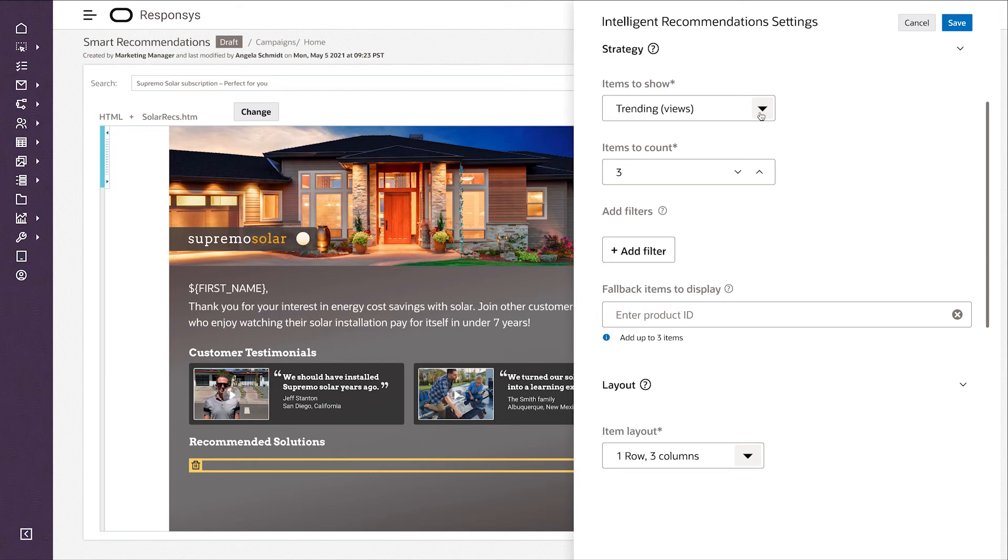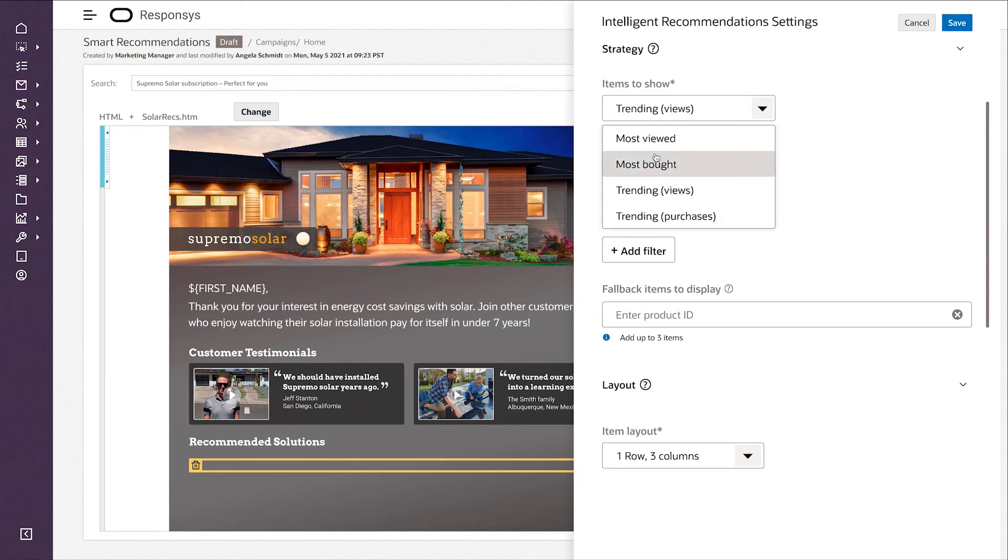As a marketer, I can configure this AI and steer it towards the way I want it to behave. In this case, I want to recommend solutions that are most bought.